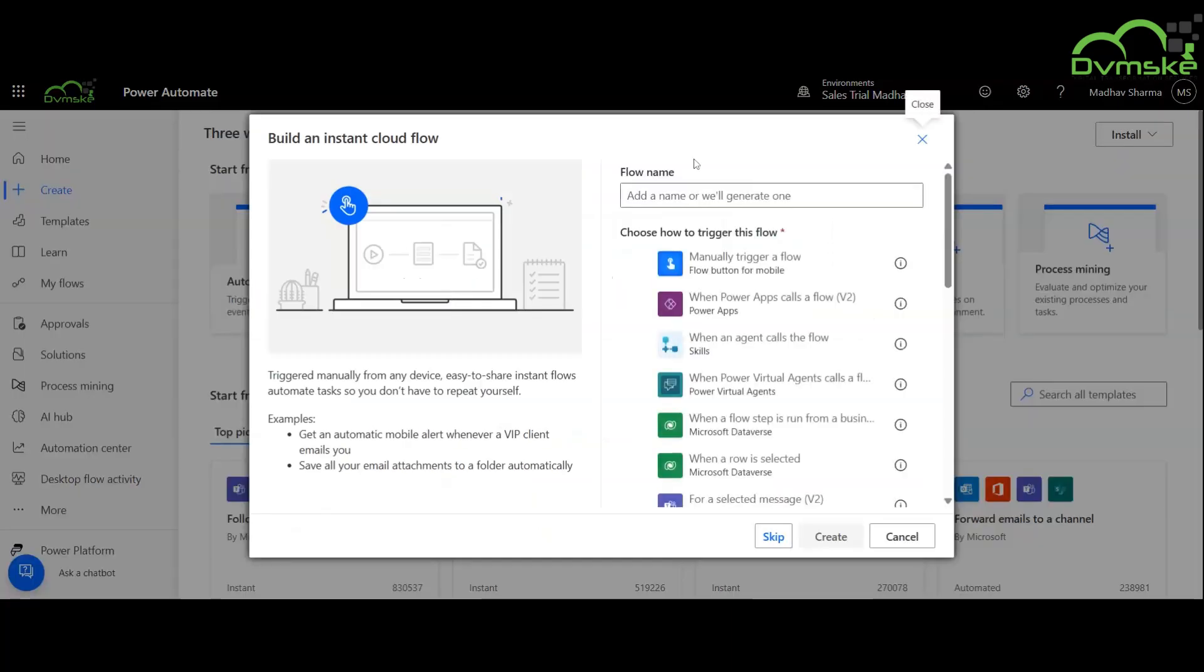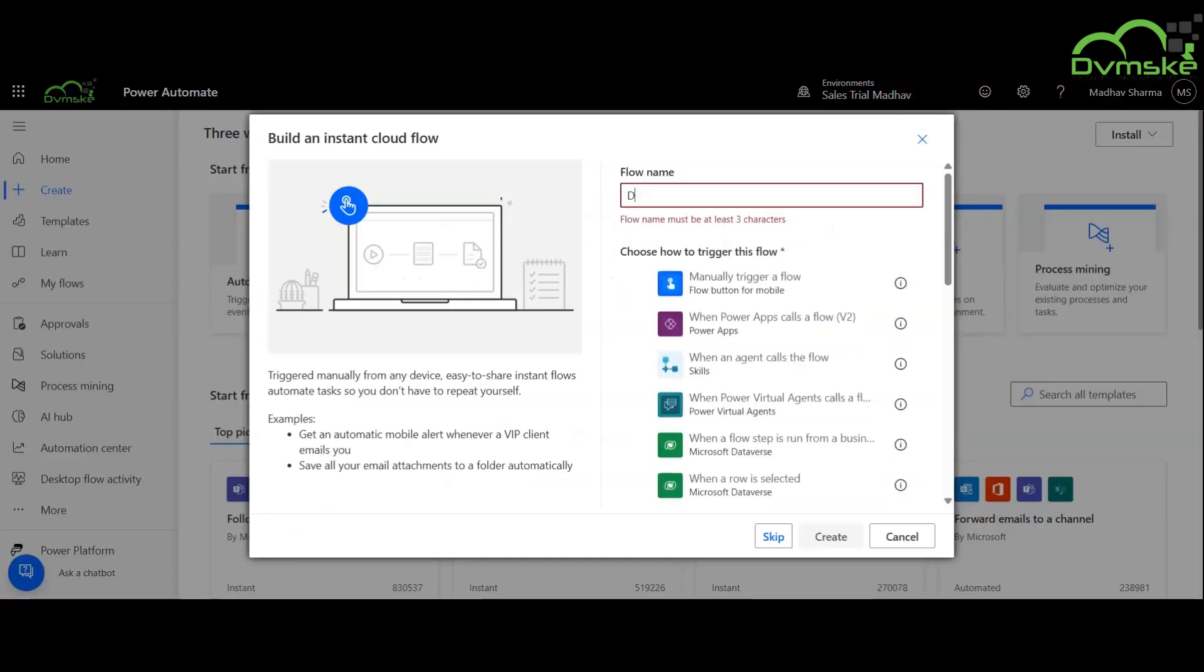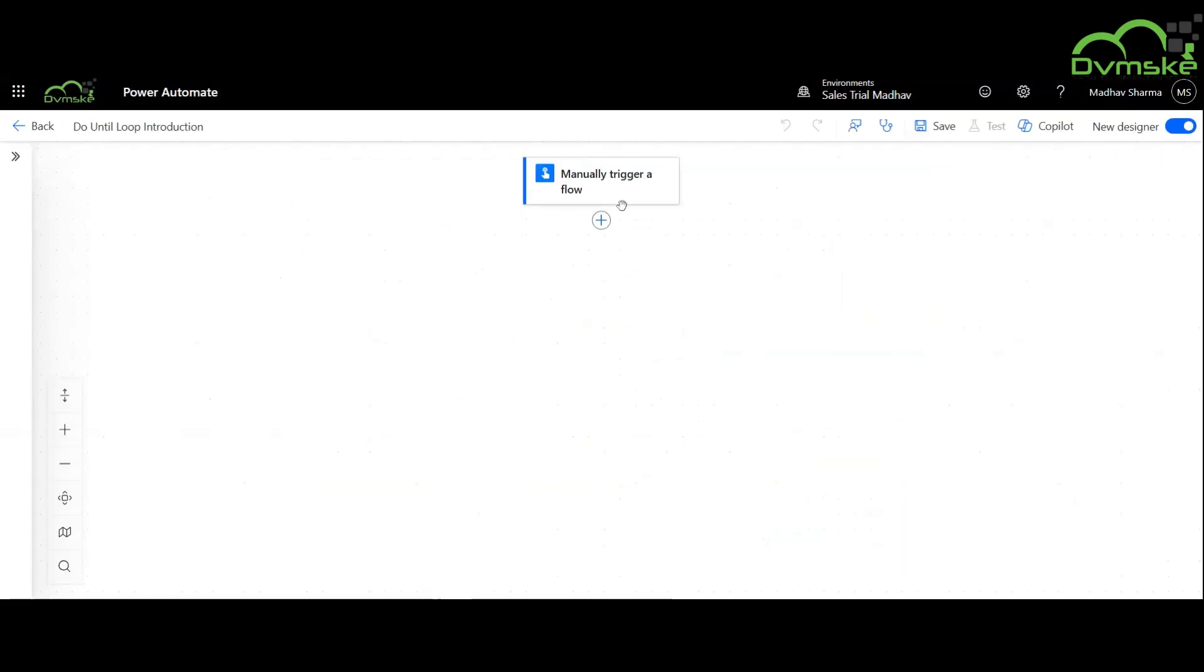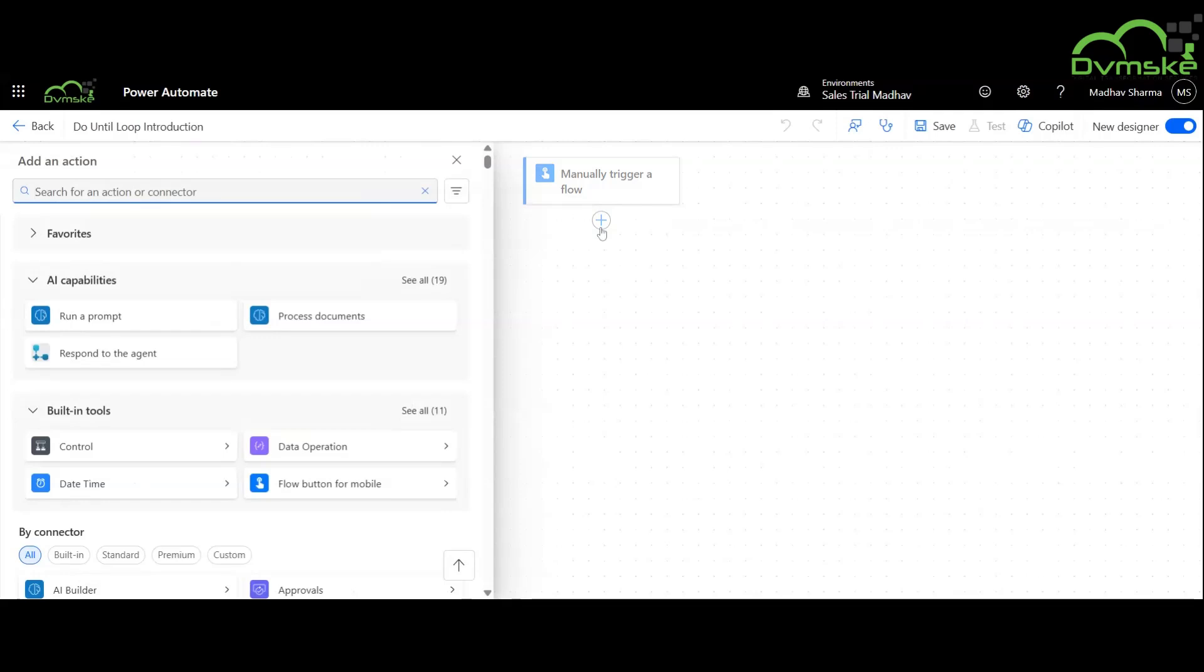We will create an instant cloud flow and use the trigger manually trigger a flow. Do until loop goes through the same thing over and over again until a condition is met where it is true.